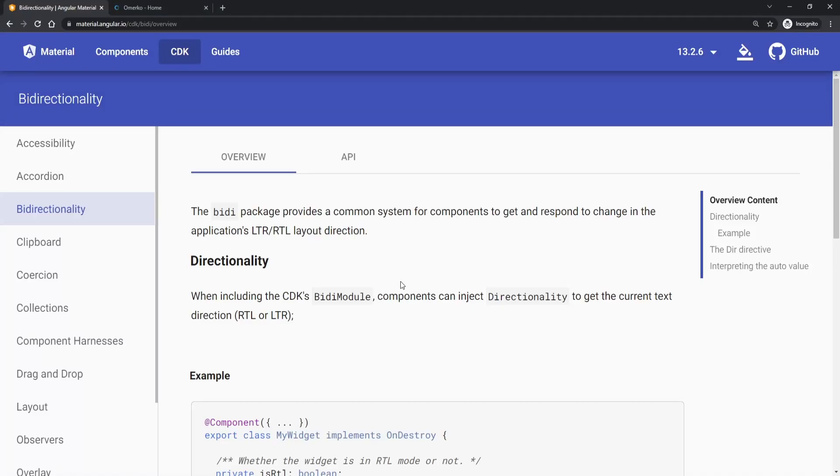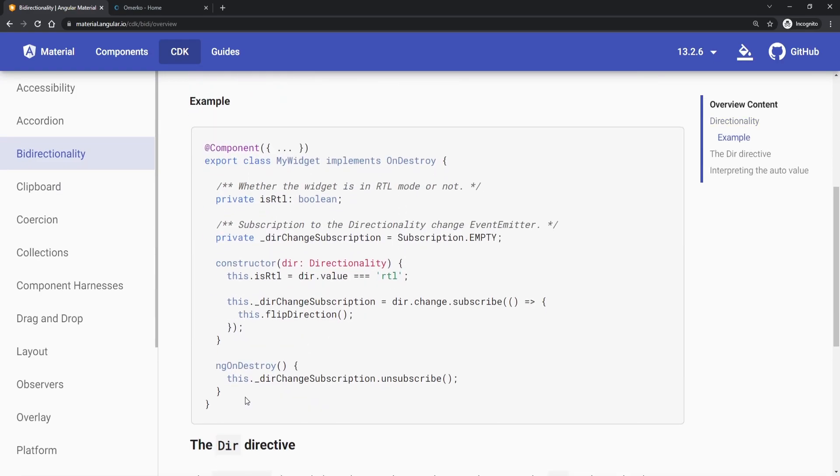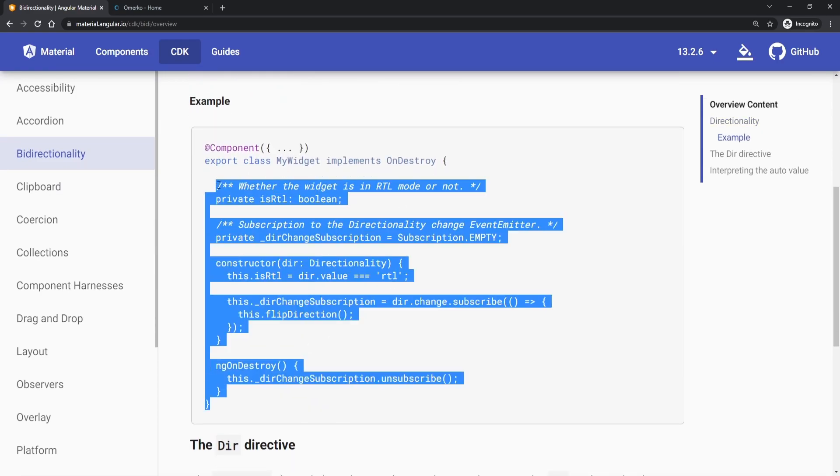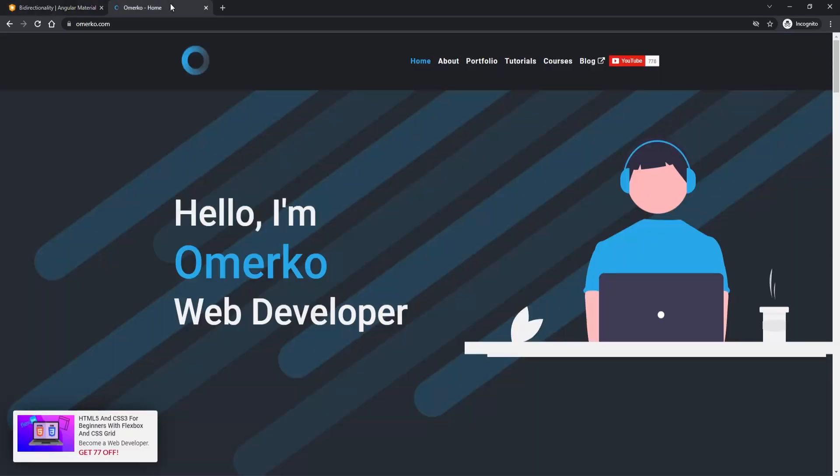Hey guys, Omerko here, self-taught web developer, and in today's video you will learn how to change the direction of your content using the Angular Material module called Bidirectionality.